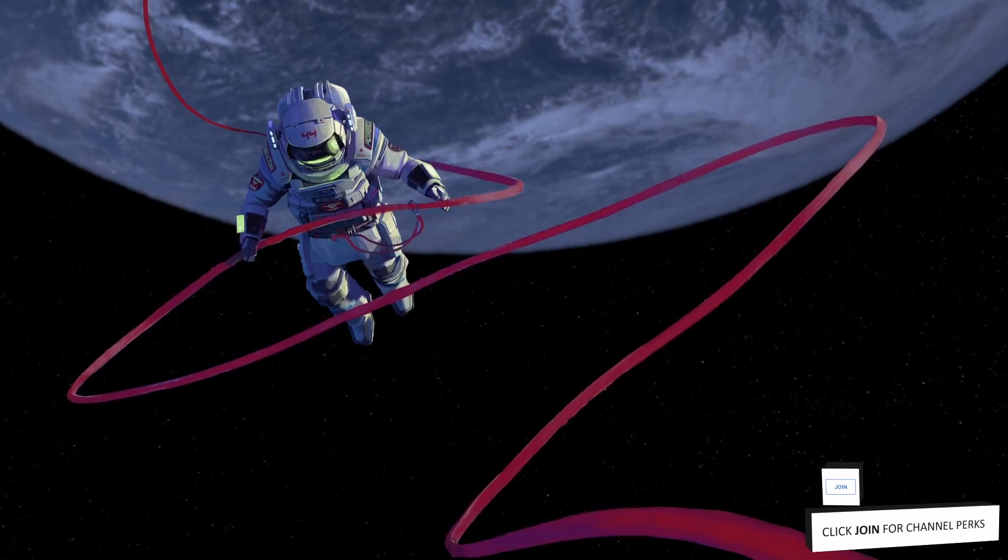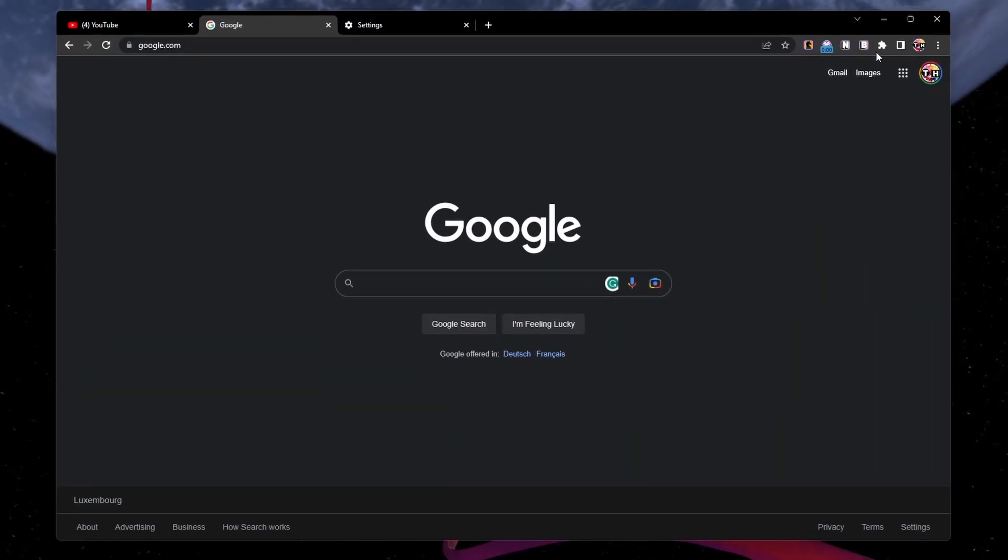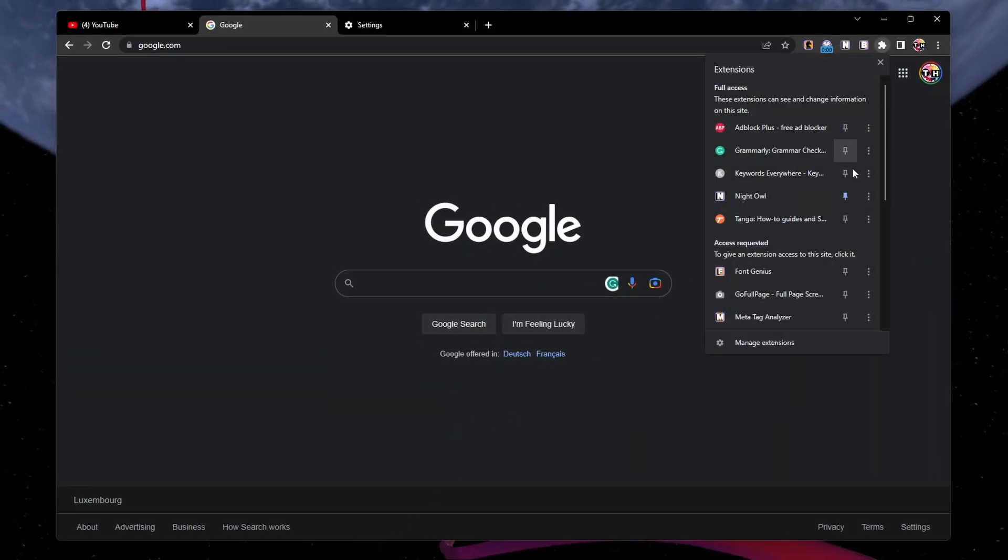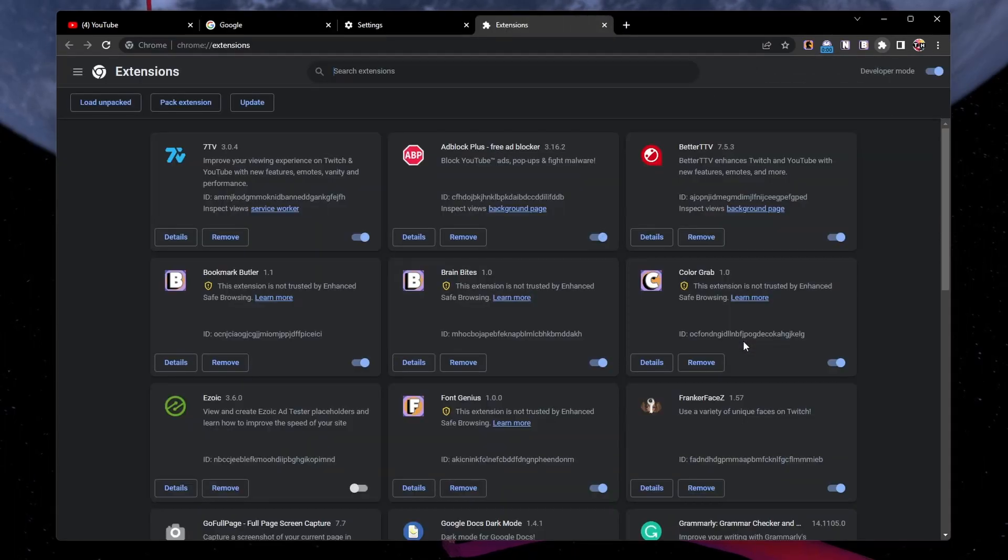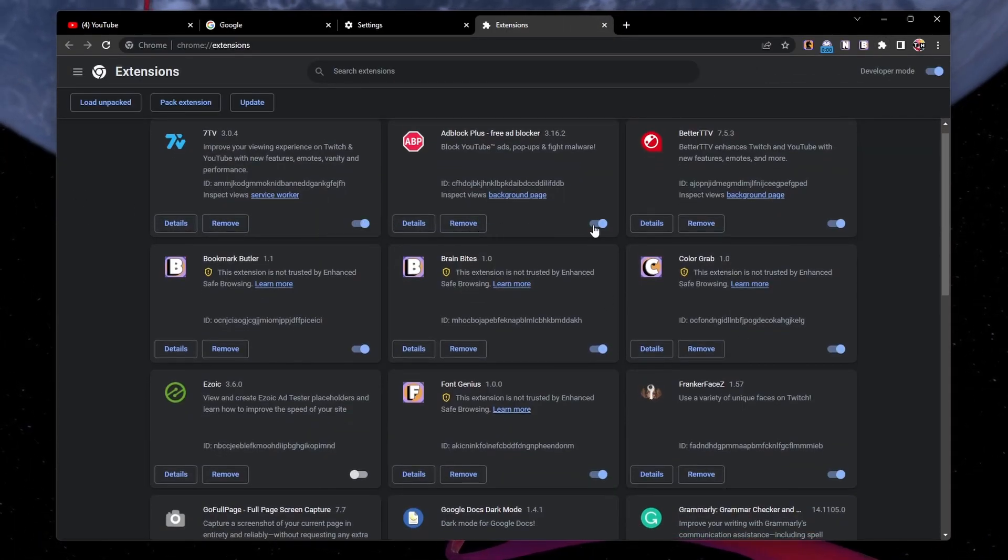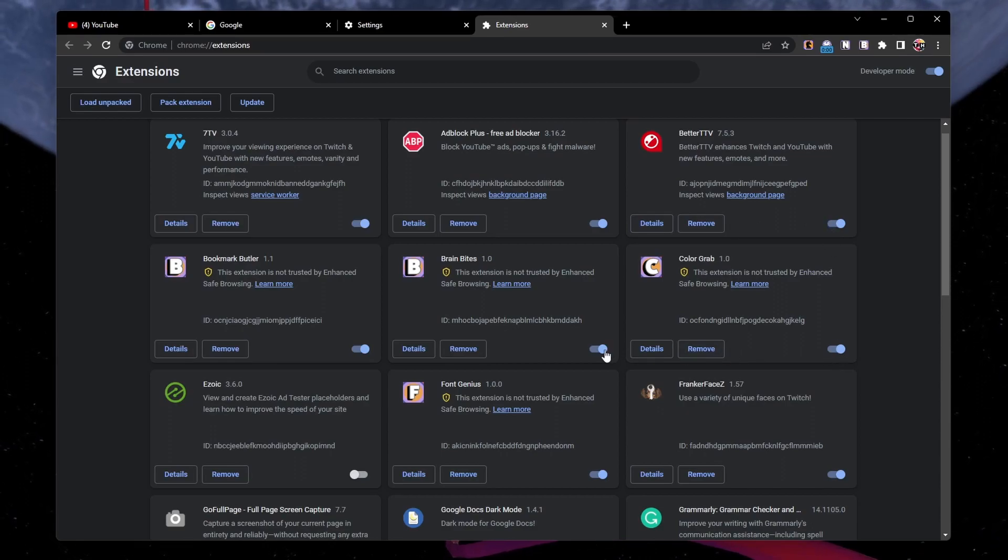Lastly, you might need to disable some browser extensions to troubleshoot screen flickering issues on YouTube. Disable each browser extension and re-enable them one by one to see which one is causing the problem.